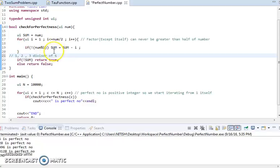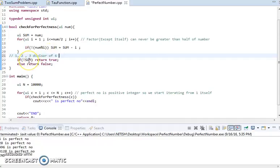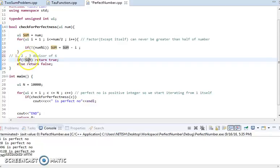So if at last the sum becomes zero, it returns to be true, so it will say that this is a perfect number.